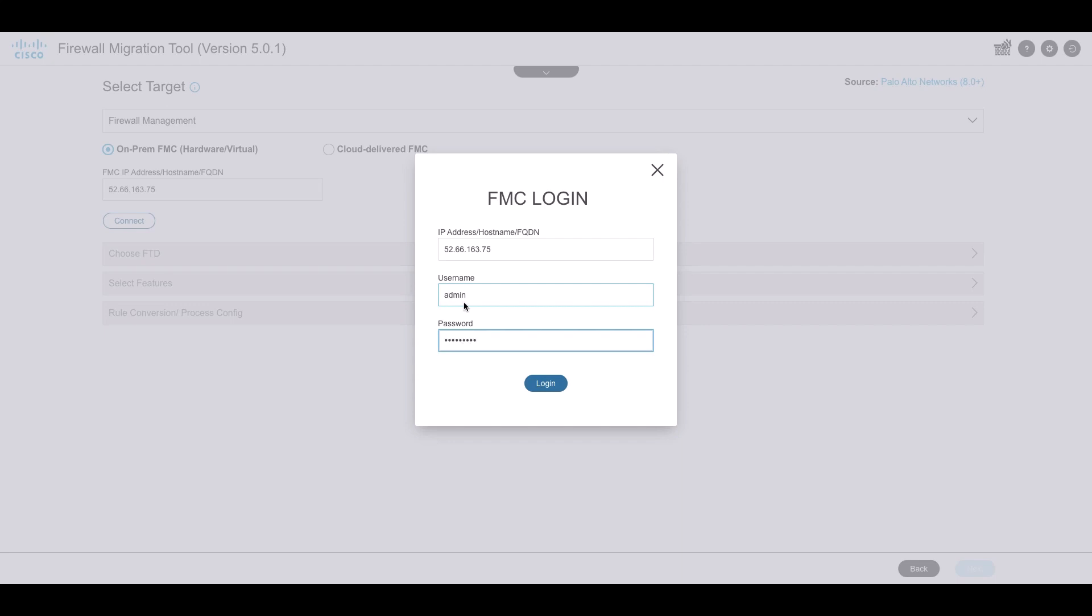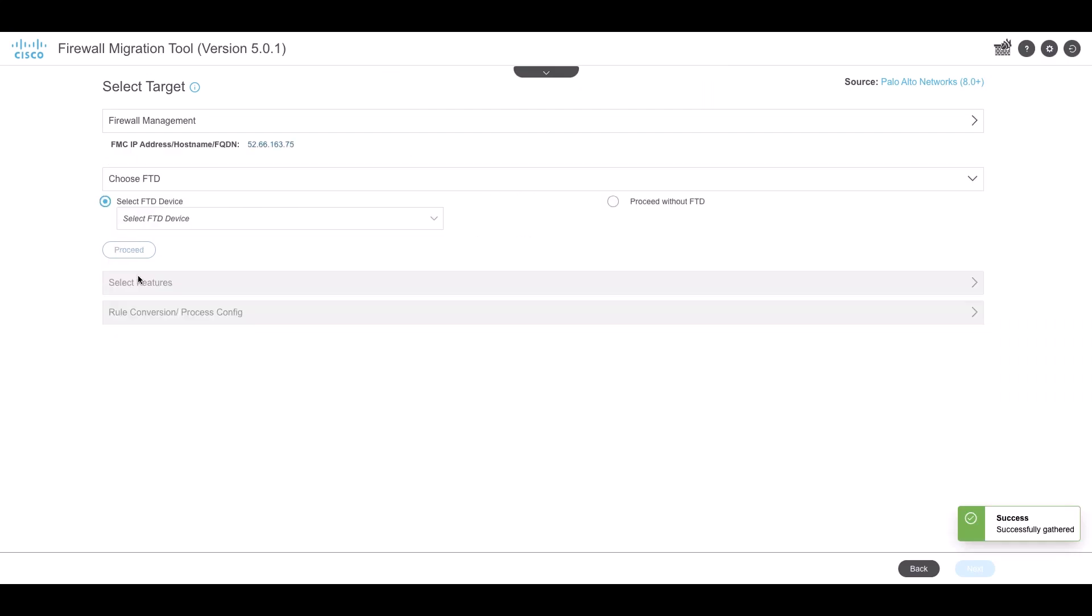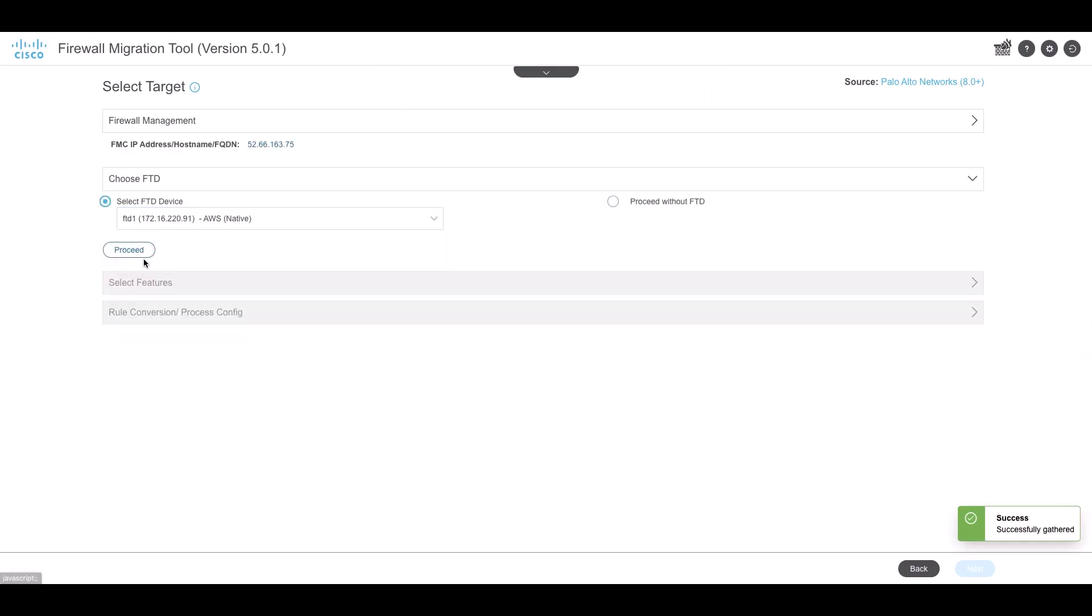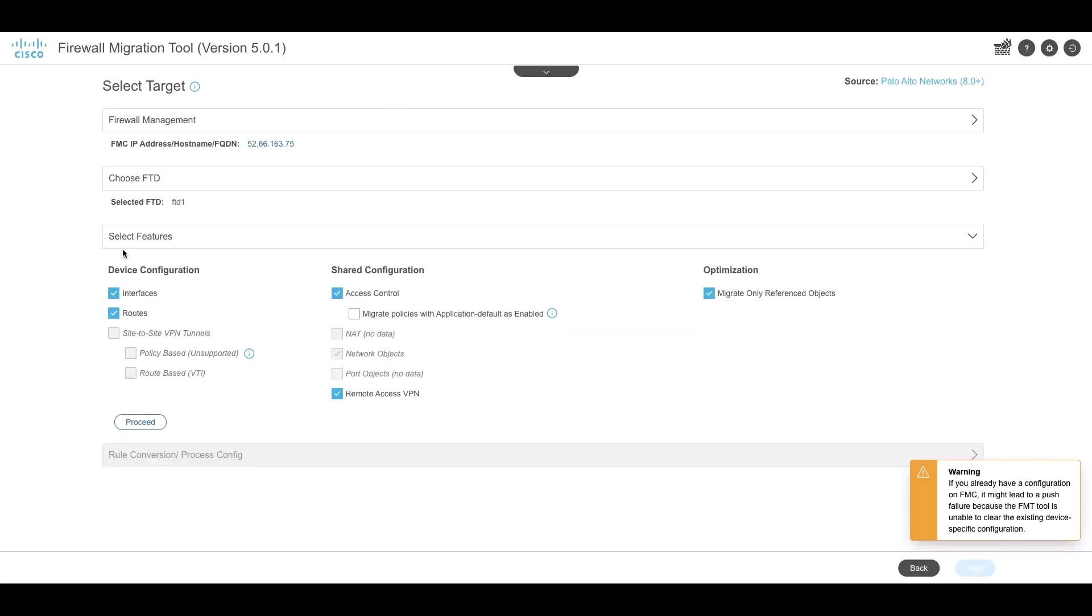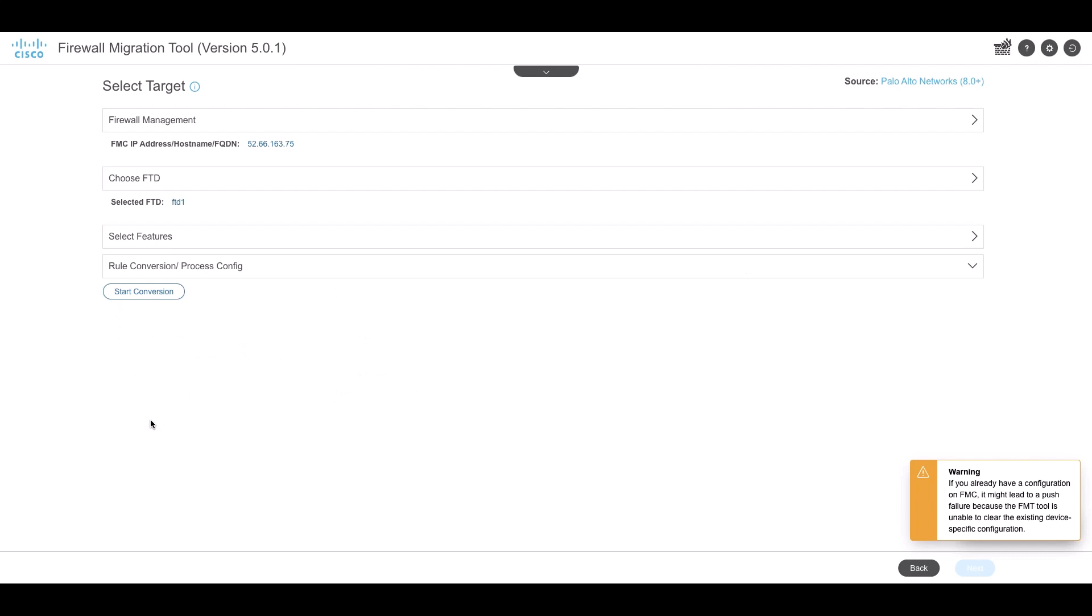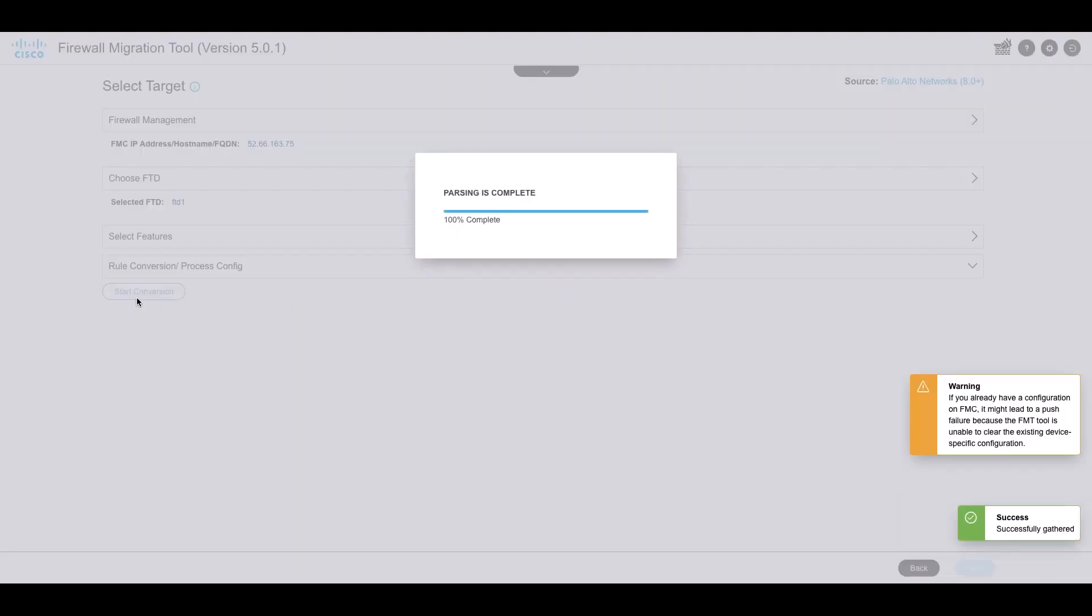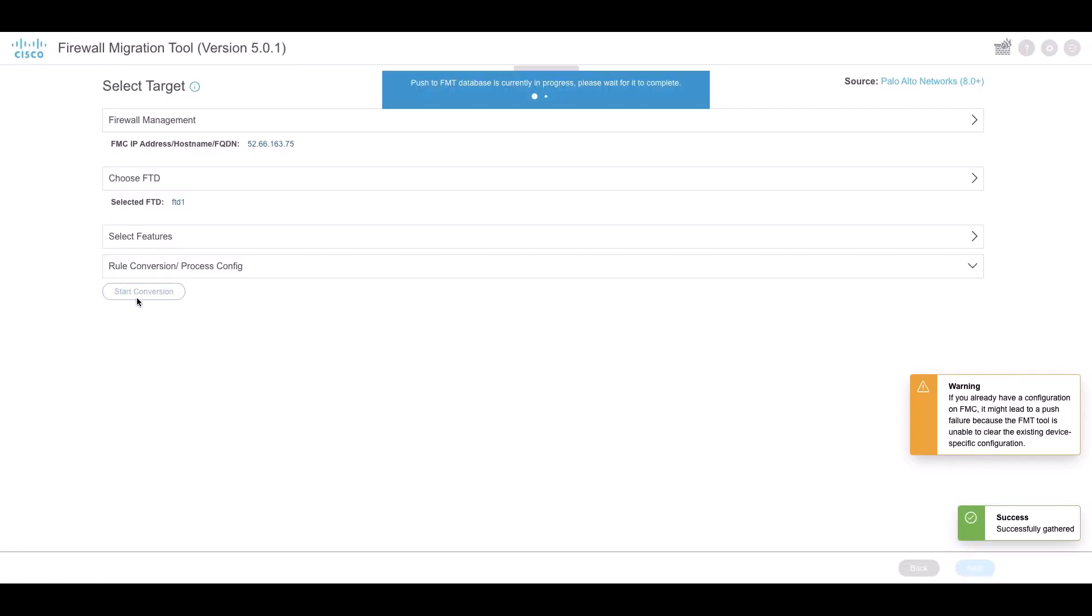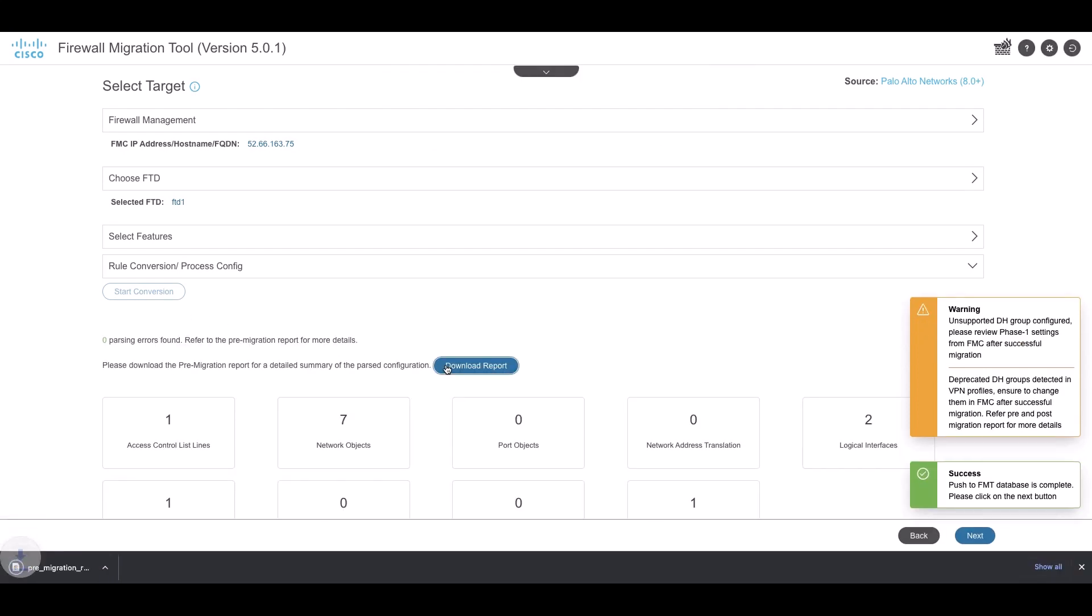The RAVPN feature will be present under the shared configuration. Click on Proceed and start conversion to begin the conversion process. Once complete, it will provide a pre-migration report containing details of the configuration, including the RAVPN details.